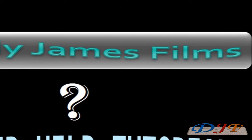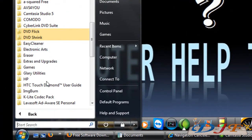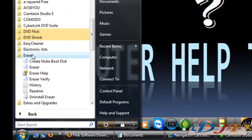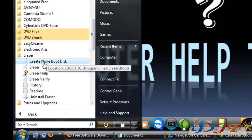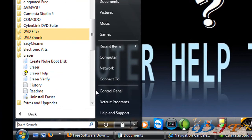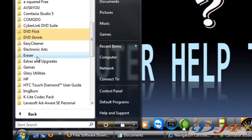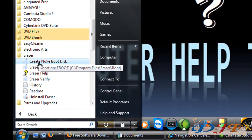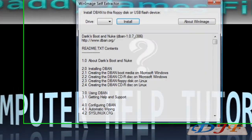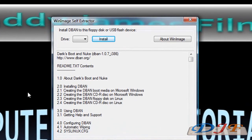Now the last thing I'm going to tell you about is the program that comes with it — which is Nuke Boot. If you go to Start, All Programs, look for the Eraser folder and go down to where it says Create Boot Disk. You click on that and you'll need a thumb drive to do this with, or a floppy disk. Either one is fine — it's just a really small file so either one of them will work.